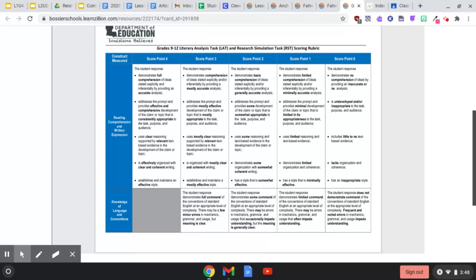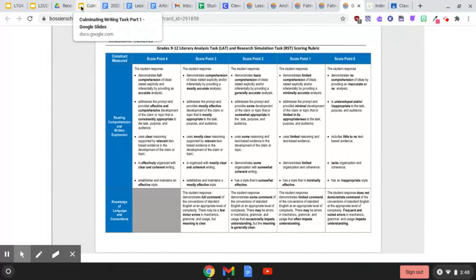The student response establishes and maintains an effective style. Now, the highest that the knowledge of language and conventions goes to is three. So let's look at what is required to score a three. The student response demonstrates full command of the conventions of standard English at an appropriate level of complexity. There may be a few minor errors in mechanics, grammar, and usage, but meaning is clear. So now let's go back to the presentation.